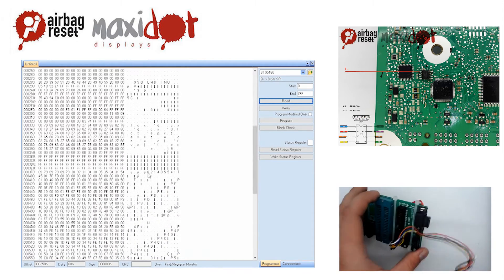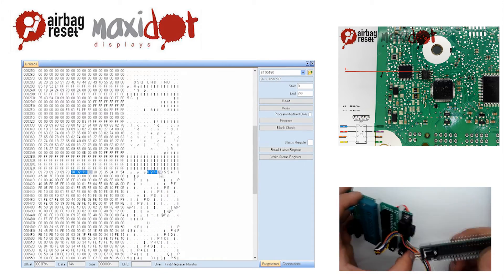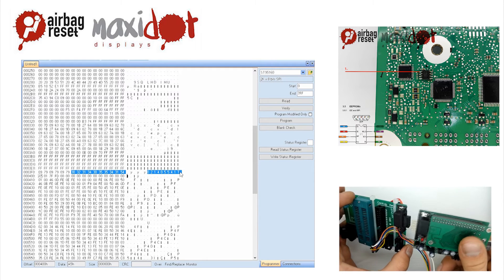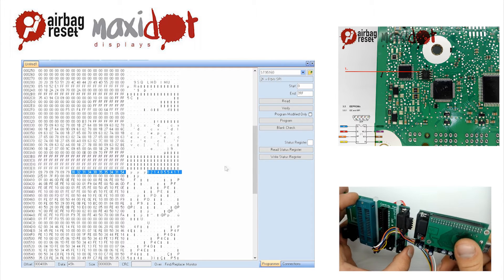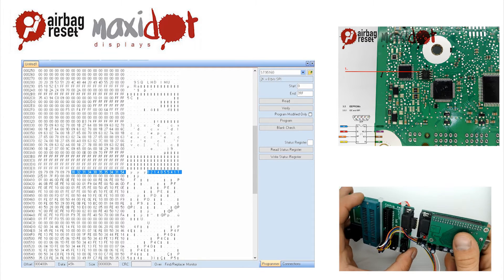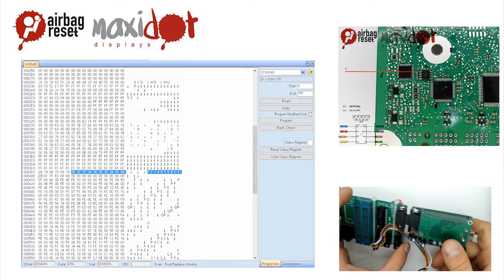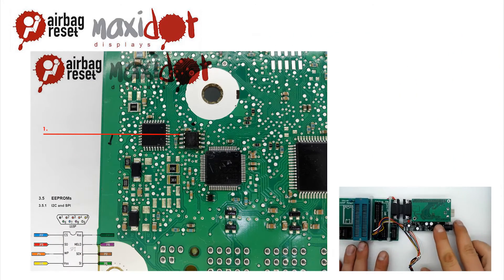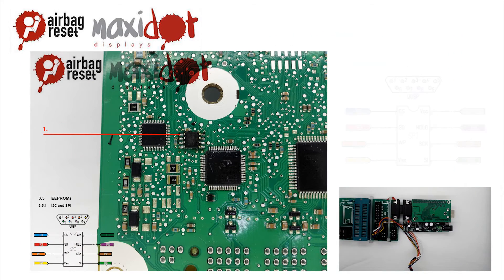If you need help with removing crash data from the memory, visit the website www.airbagreset.sk. There you will get information on how to proceed.